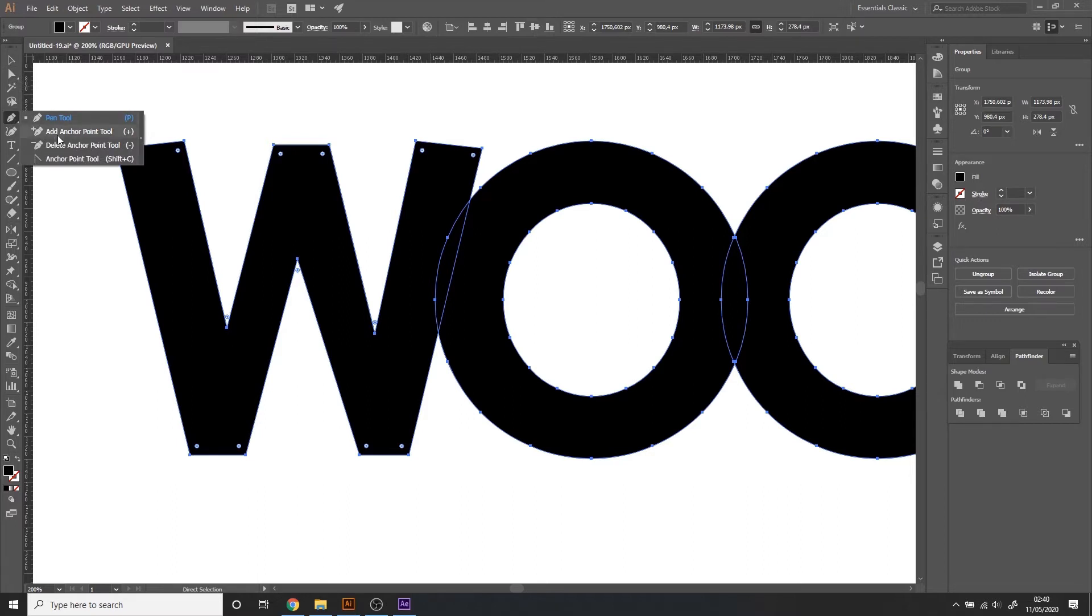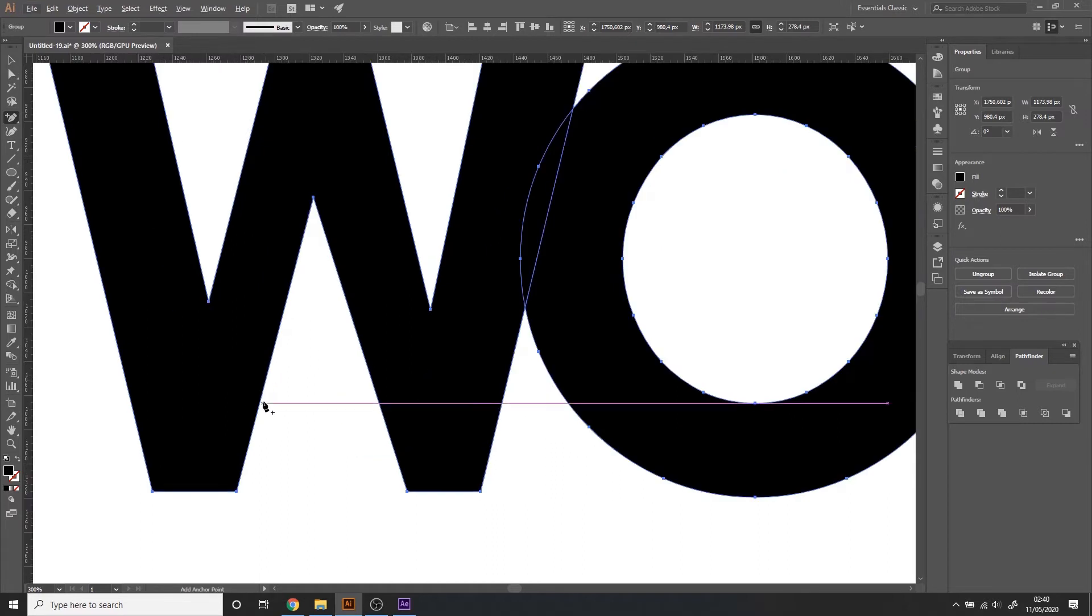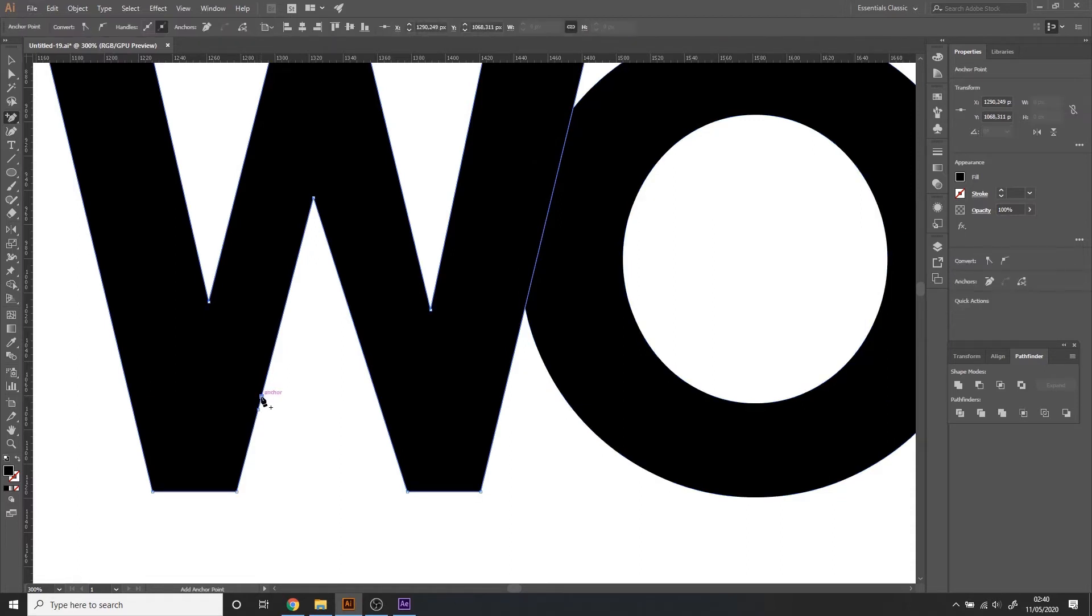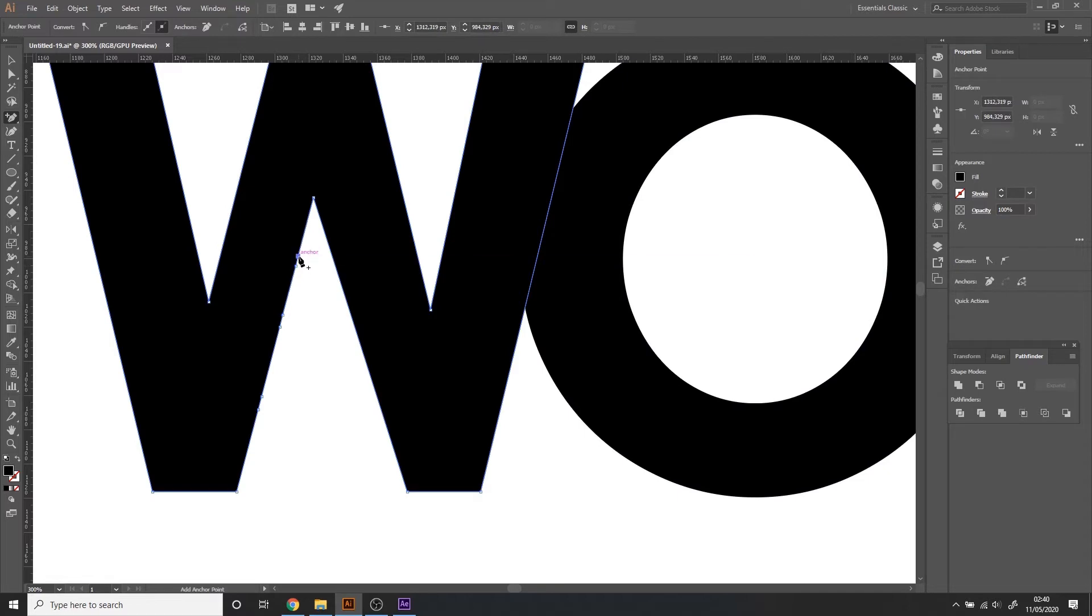In the pen tool I'll go for add control point and when I go close to the line, the outline, I can see path in pink and I'm going to add maybe one and two control points here. Two more here, two more right there.